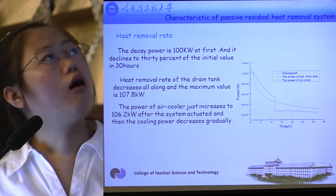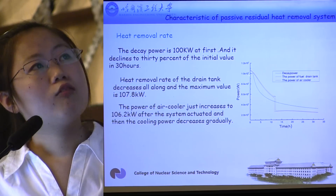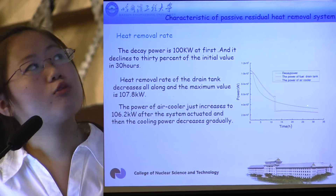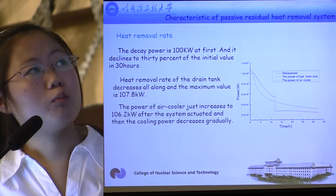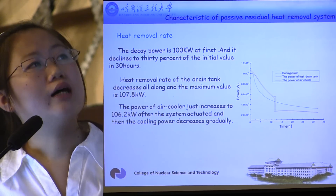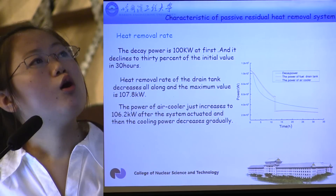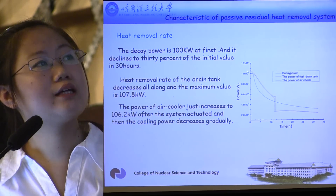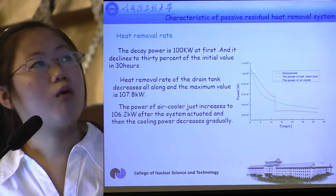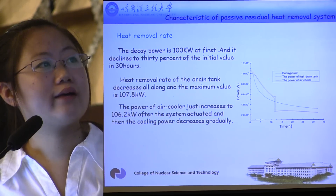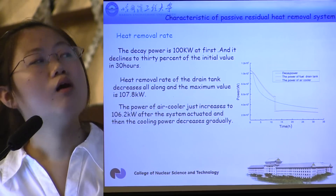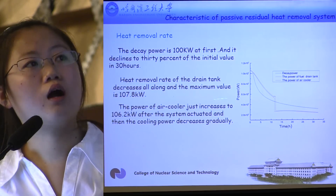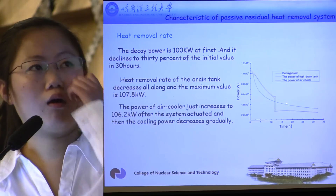Regarding heat removal rate: the decay power is 100 kW at first and declines to 30% of the initial value in 30 hours. The heat removal rate of the drain tank decreases throughout, with a maximum value of 107.8 kW. The power of the air cooler increases to 106.2 kW just after the system actuates, and then the cooling power decreases gradually. Both the power of the drain tank and the air cooler are lower than the decay power after regulation.